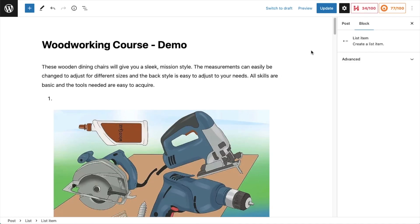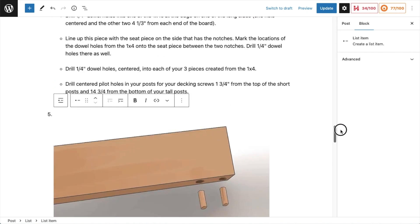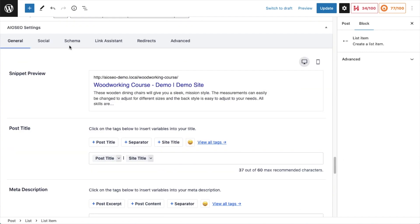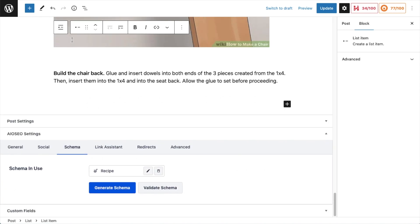So this is a course on woodworking. If we scroll on down past the contents of this course page, we get to the All-in-One SEO Settings section. And if we click on the tab up top that says Schema, this is where we can generate schema for this page.